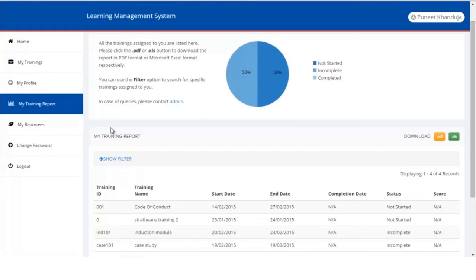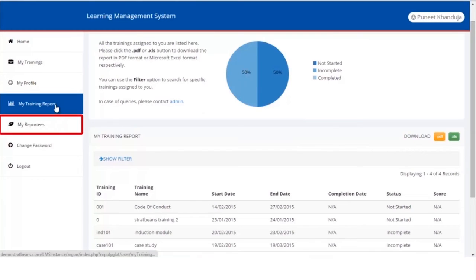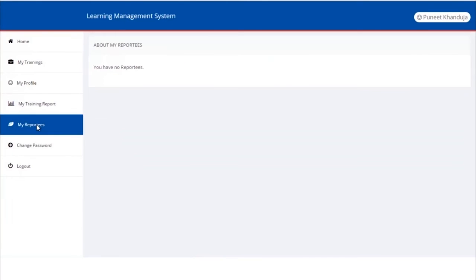Many learners have team members reporting to them. A user can see all the team members by clicking My Reportee in the sidebar. Progress of team members can be monitored. This allows small teams to learn better.